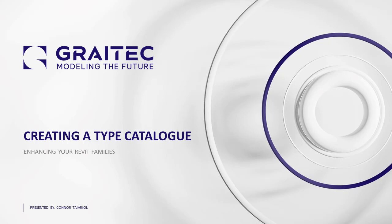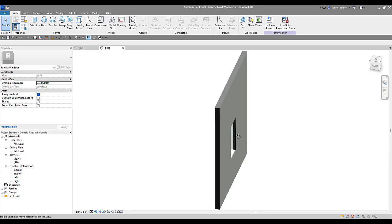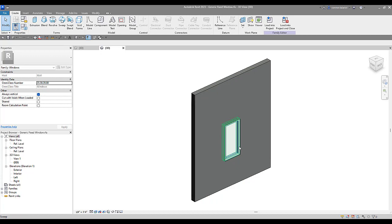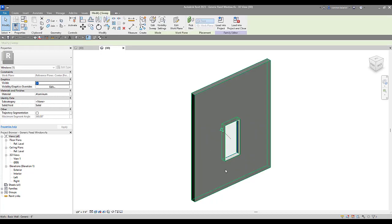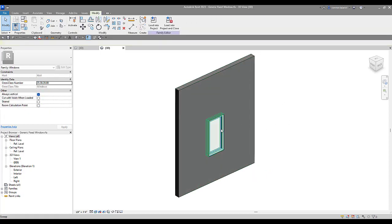So without further ado, let's jump into Revit. Okay, here we are in Revit. As you can see we've got our generic fixed window open. The parameters that we're going to use here are just going to be the height and the width. That's what we'll adjust in our type catalog, and then we'll load that into a project.